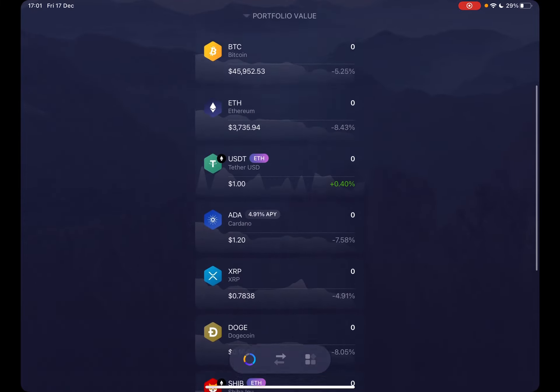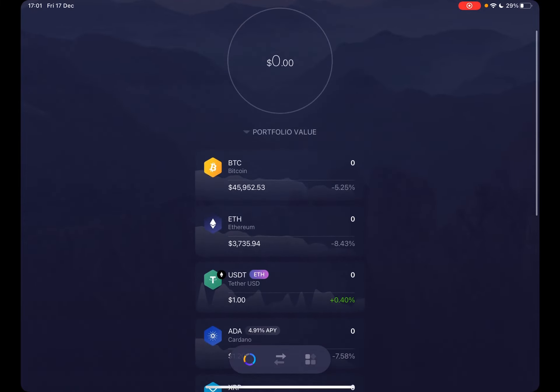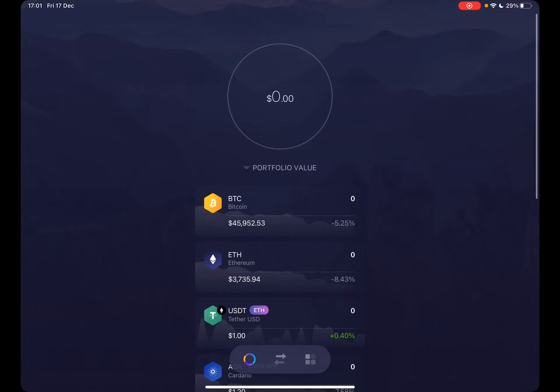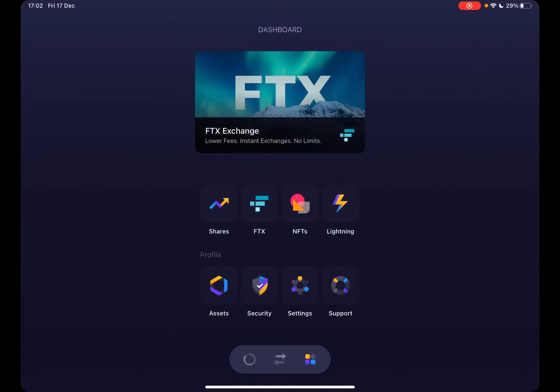So let's jump into it. First, open the Exodus wallet, then go to the menu which is on the bottom right corner. If you tap on it, it's going to open up the menu or the dashboard.